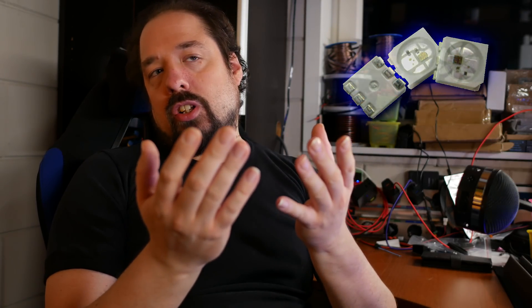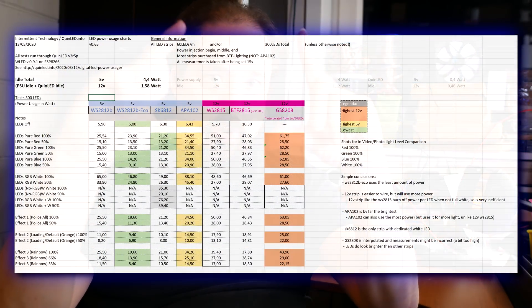Of course we all know the WS2815, which mostly looks like a WS2813, so it has dual data line. But instead of 5 volt, it's a 12 volt digitally addressable LED strip where the controller itself is inside the chip like WS2812B we all know, or SK6812.